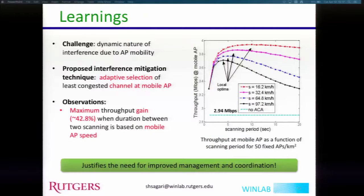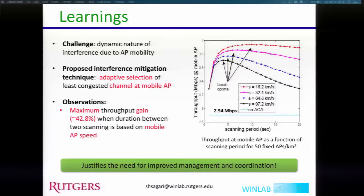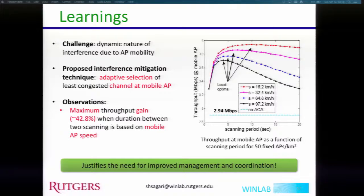In this problem statement, one challenge is that the mobile hotspot has a dynamic nature of interference due to its mobility. For that, we suggested adaptive selection of channel based on whichever is the least congested. The observation is that we can have a maximum throughput gain of 43% when the duration between two channel selections is based on the speed of the mobile APs. With such a simple channel selection mechanism we can have really high throughput gain, which justifies the need for improved management and coordination in more general scenarios.